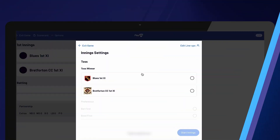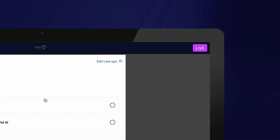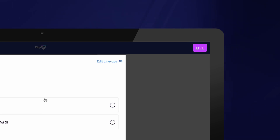To determine whether live updates are being sent, you can check for the presence of the live icon at the top of the screen. If the live icon is visible, it means that scores are being updated in real time. On the other hand, if there is an offline indicator, the scorecard will be uploaded once you regain internet connectivity.